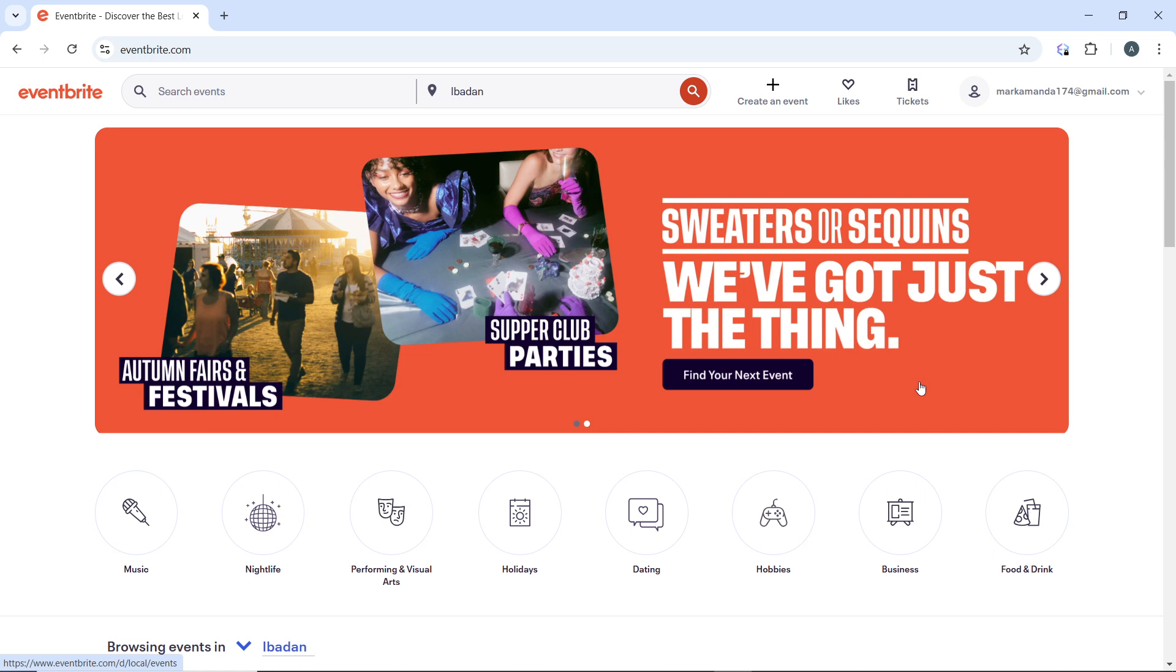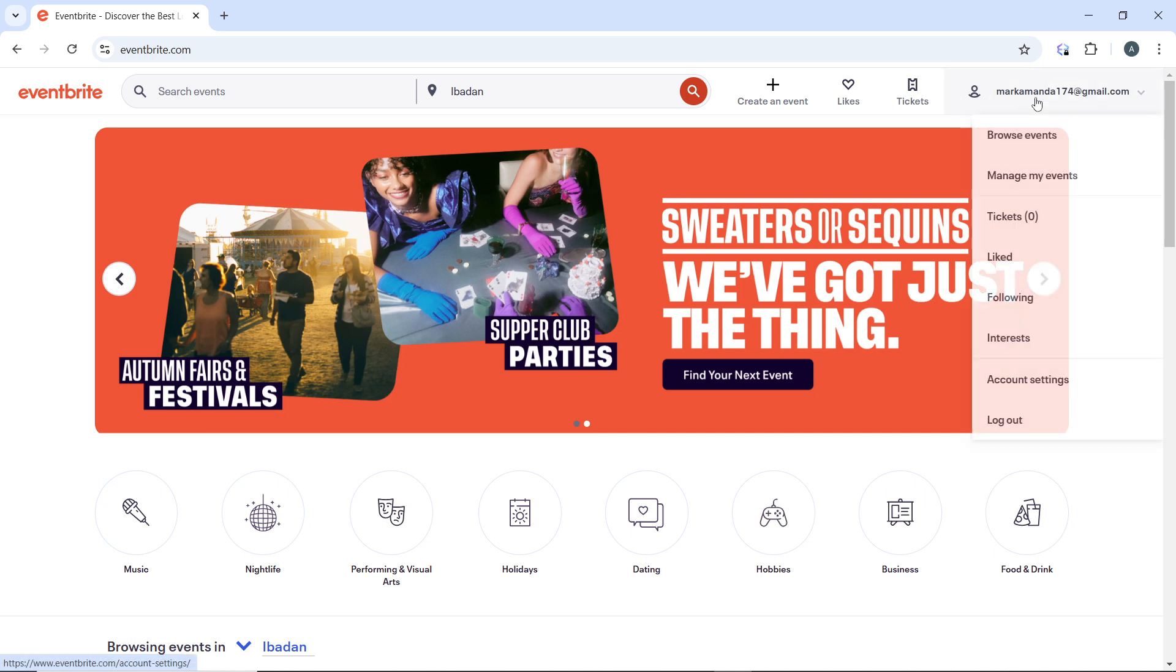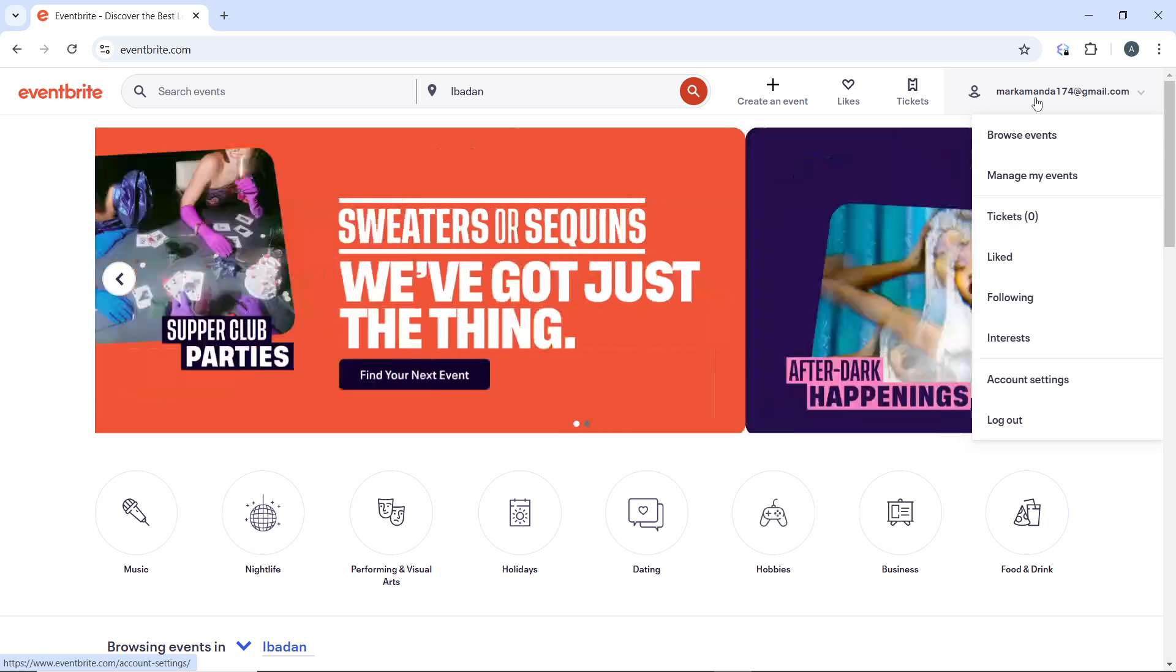On the Eventbrite homepage, locate the profile icon at the top right corner of the screen. It should display your account's email address.